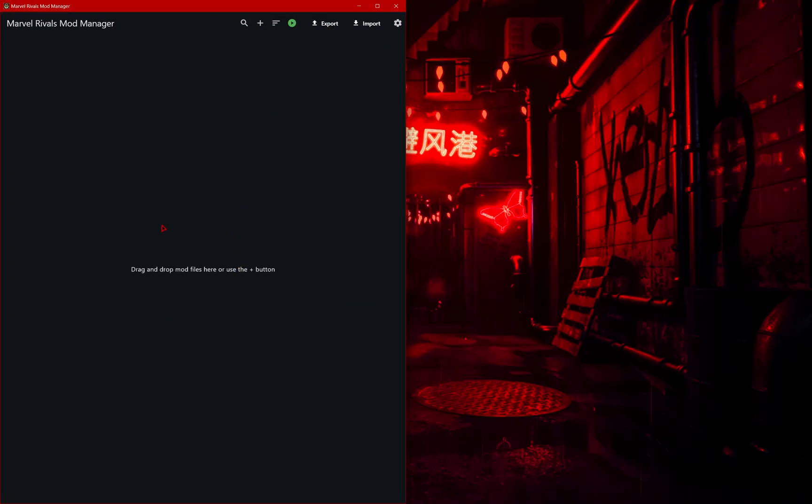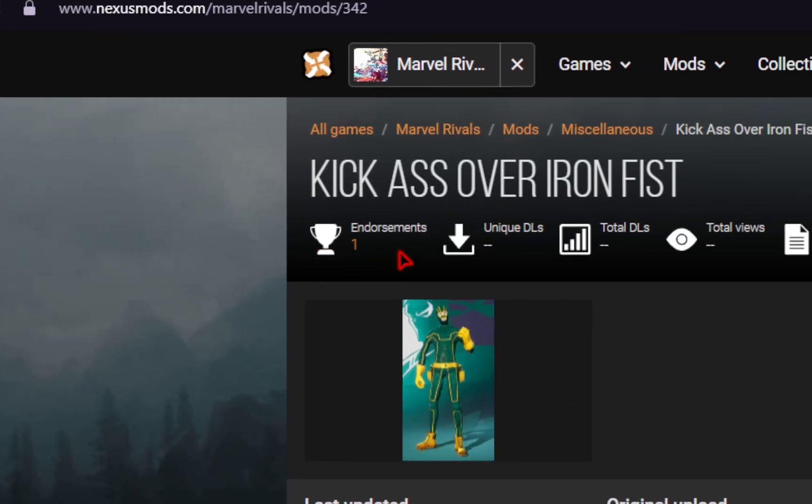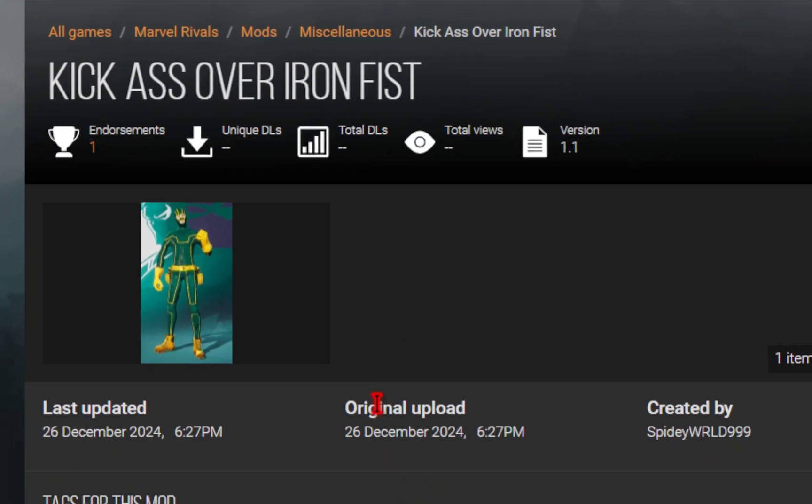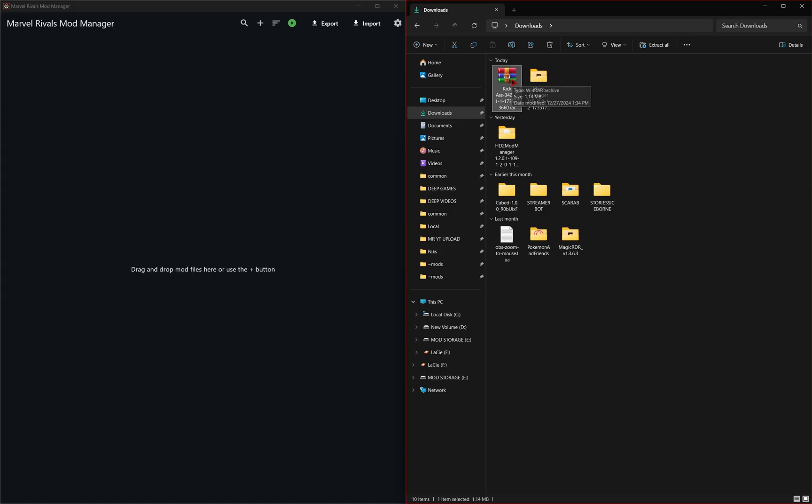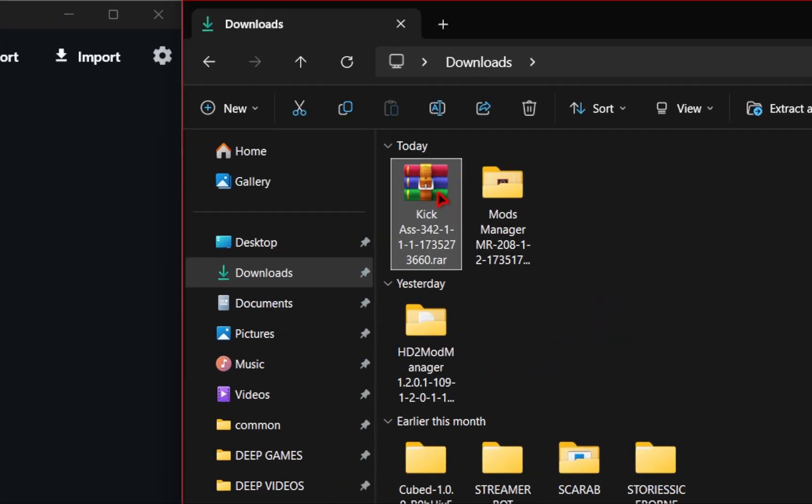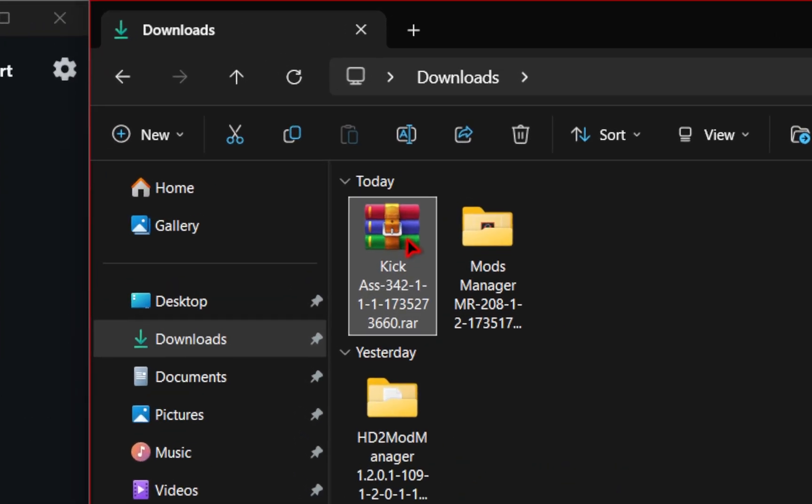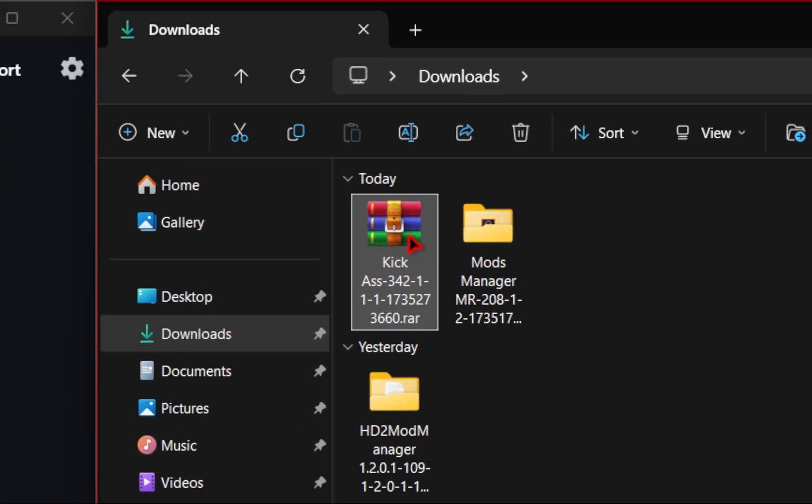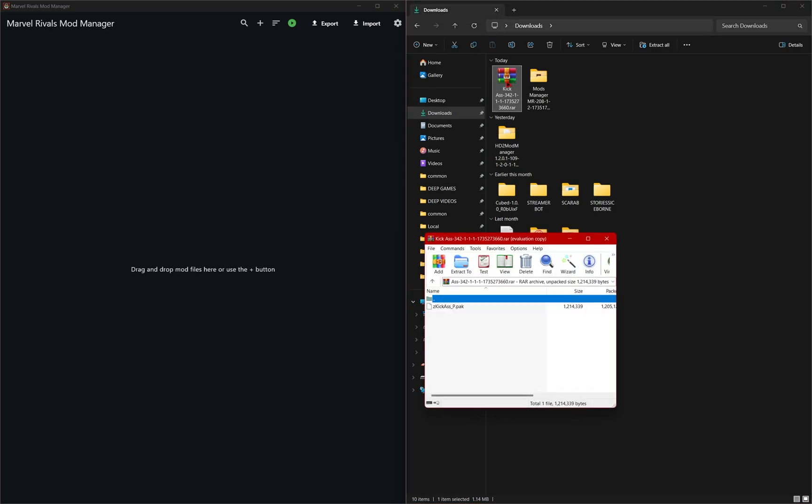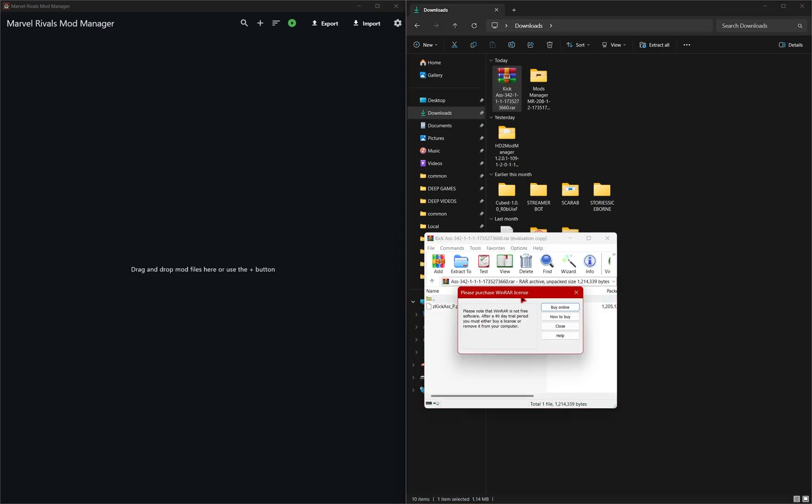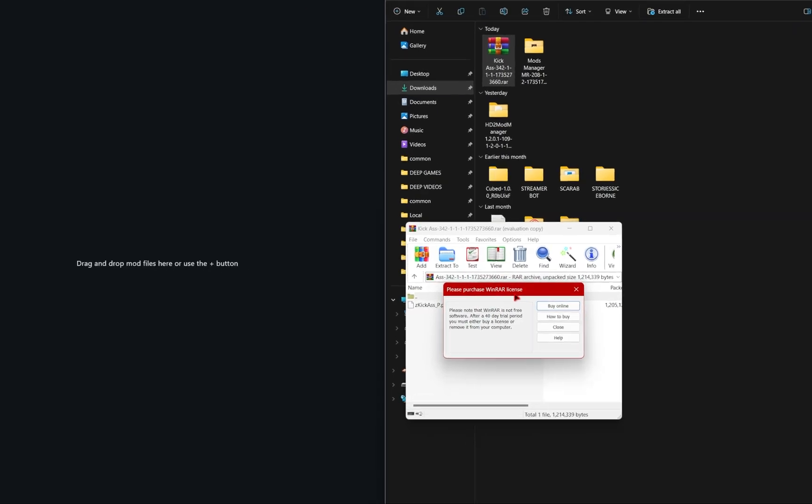And now we just need to download some mods. Again, head over to Nexus mods and find a few mods you want to download. And once you've downloaded a few, you can do one of two things. What I like to do is just double click the mod. And once you do that, your mod will pop up.